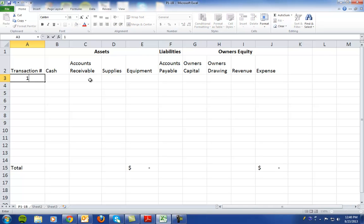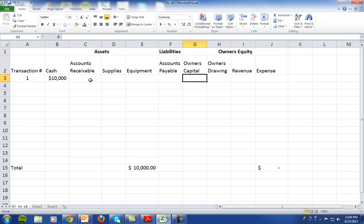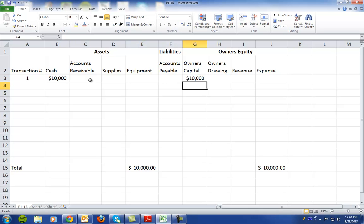Transaction 1 says that there's an investment of $10,000 cash in this business by the owner. So there's an increase to cash of $10,000 and an increase to owner's capital of $10,000. You'll notice at the bottom that total assets is $10,000, which equals total liabilities plus owner's equity of $10,000.